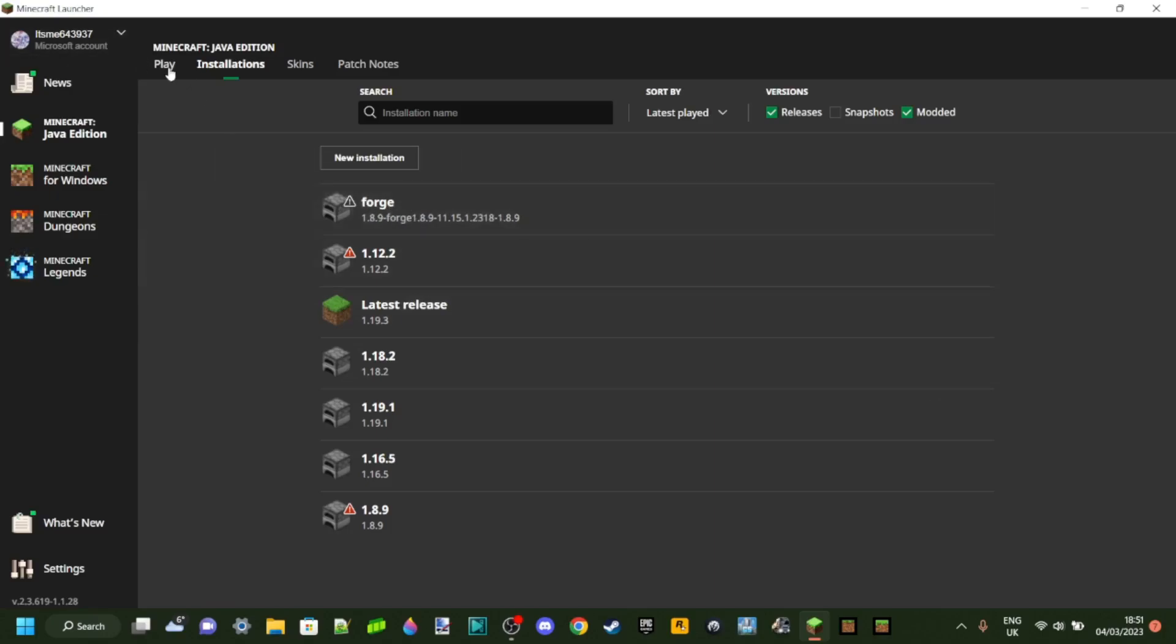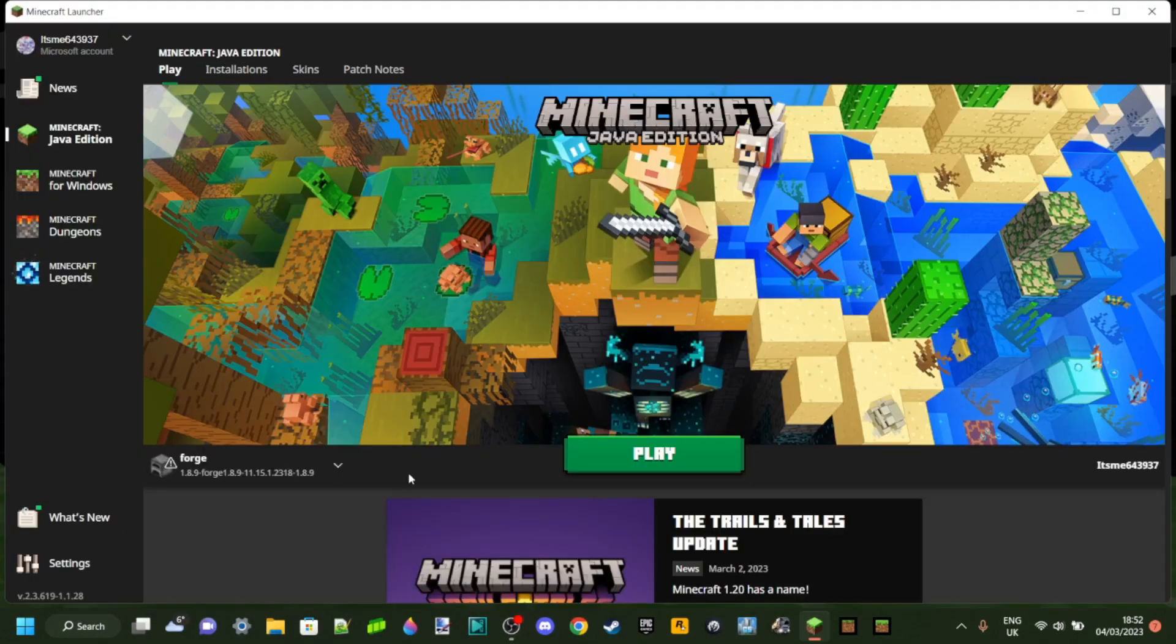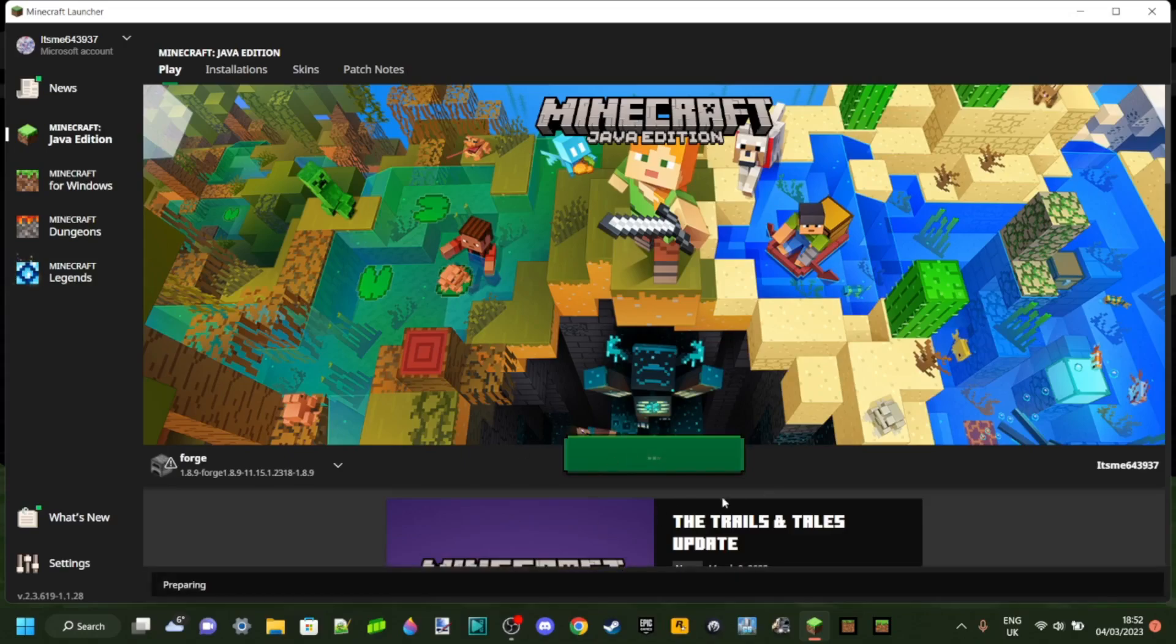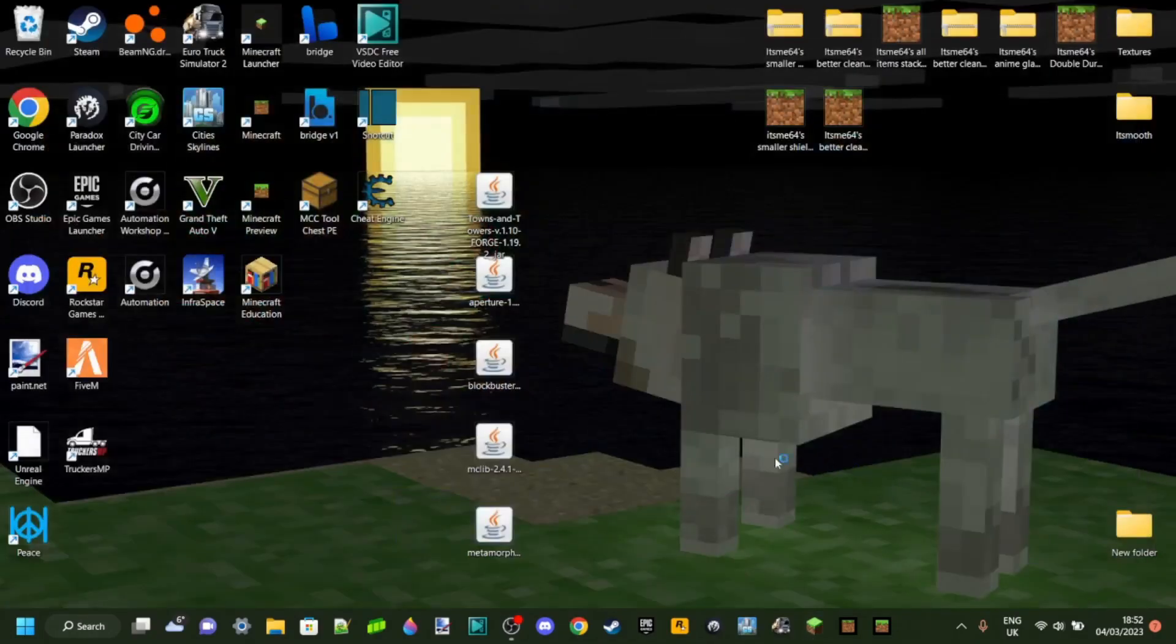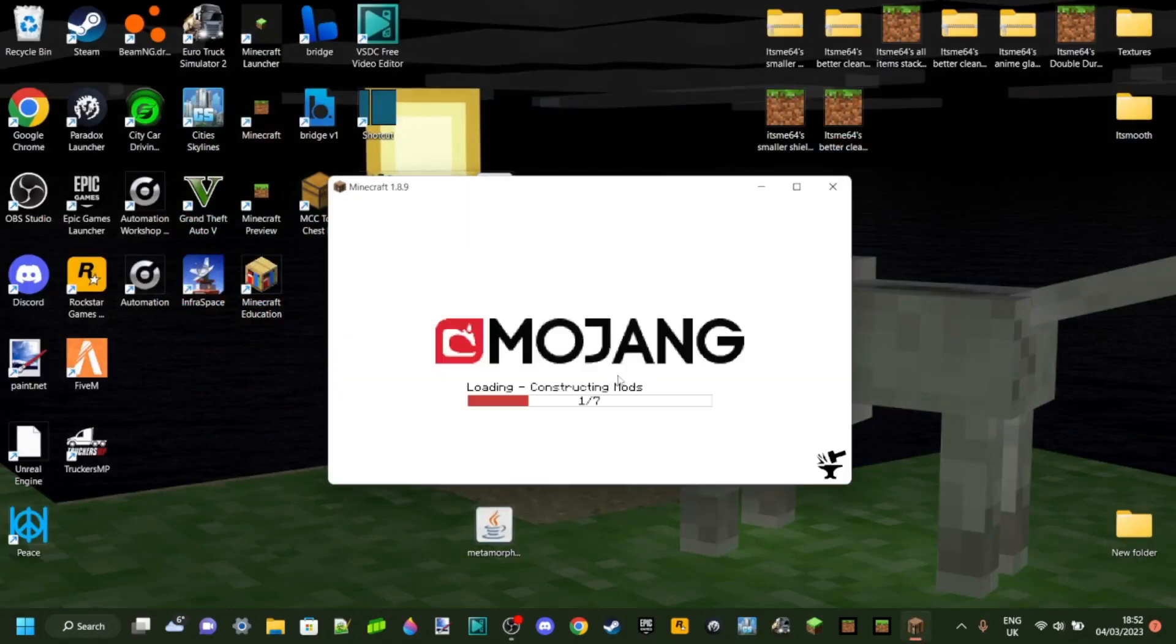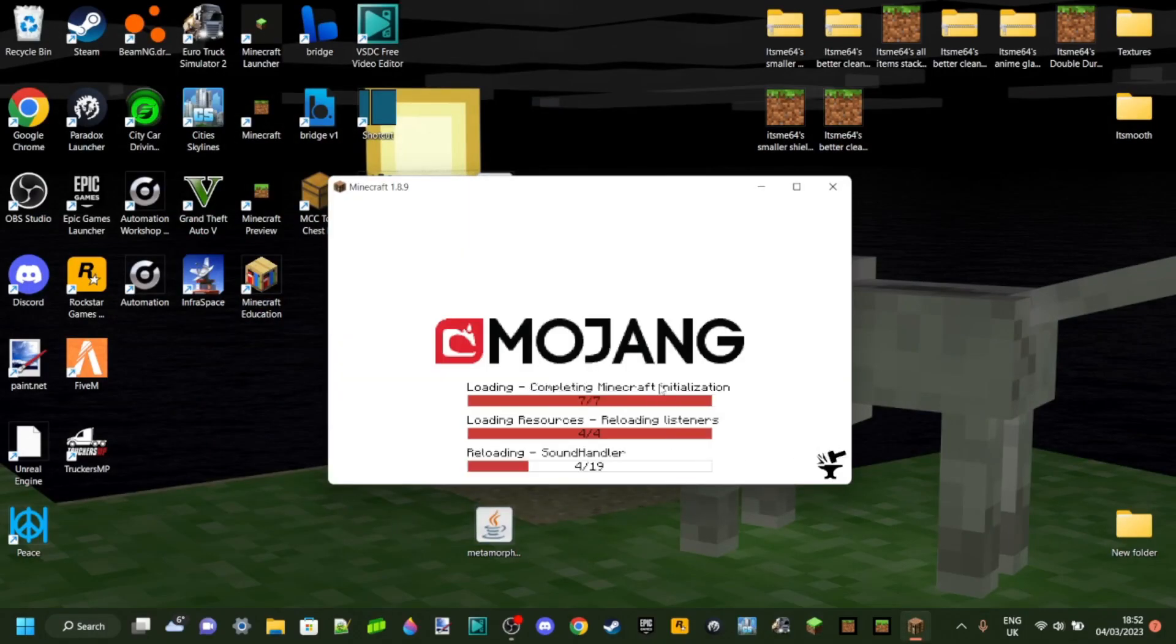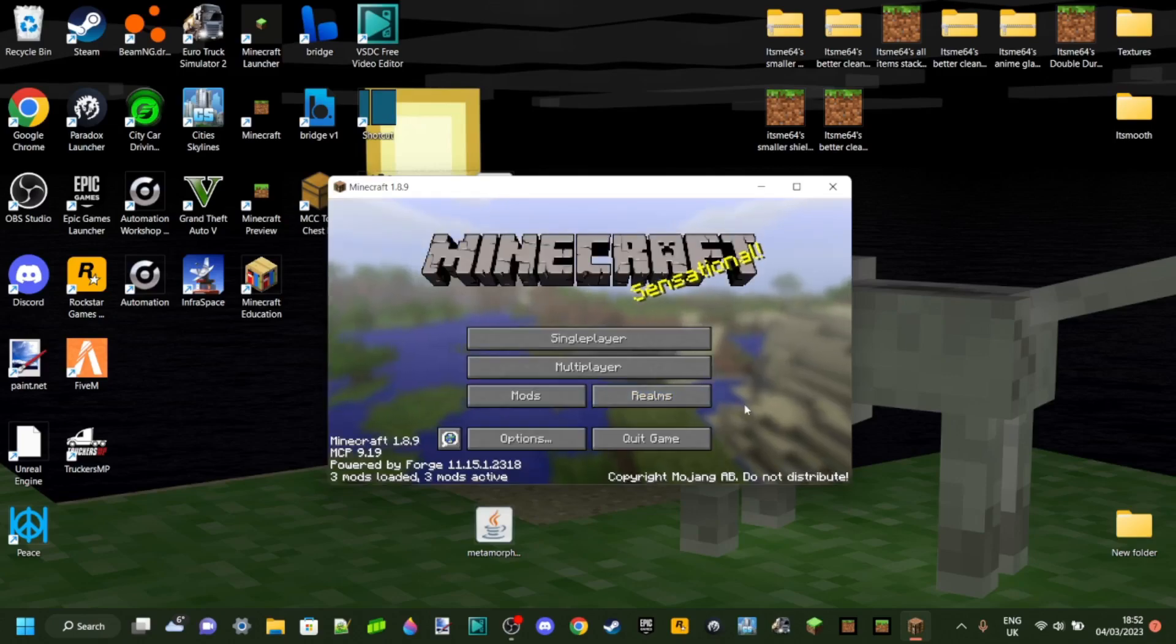In this case, I'm gonna show you how to install it for 1.8.9, so, 1.8.9, right? Anyways, then of course, we obviously just wanna press play, cause that's what we wanna do, right? And then Forge is going to load up. 1.8.9 should all be fine, okay?